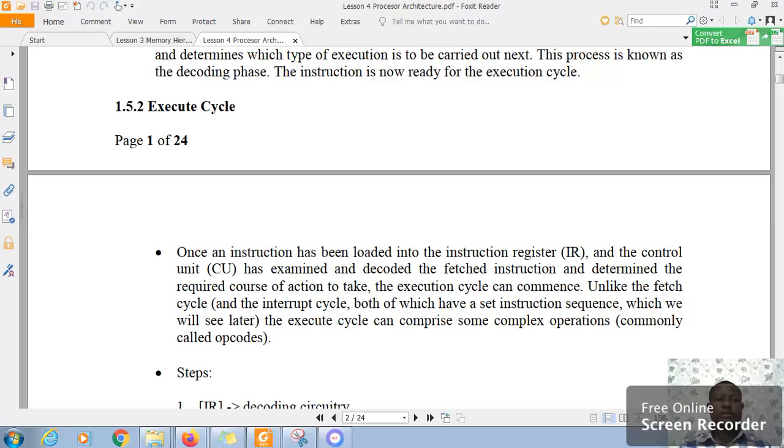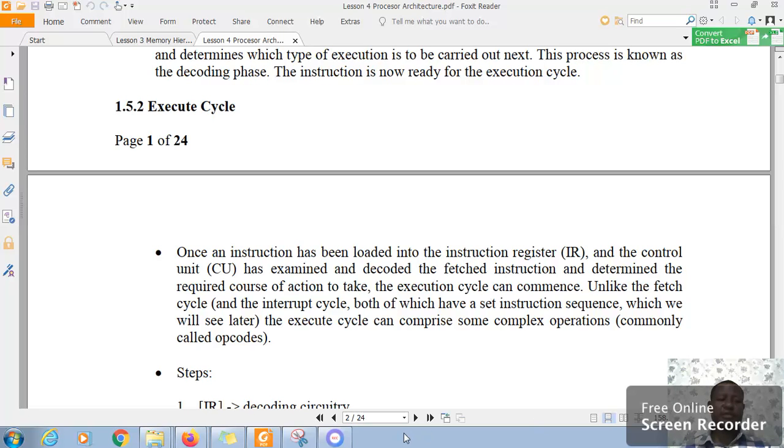So, in the execute cycle, it's not very obvious. We know that once the instruction has been loaded in the instruction register and the control unit has examined and decoded the first instruction and determined the required cause of action to take, the execution cycle can commence. Unlike the first cycle, the execution cycle is not very obvious.